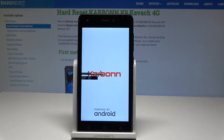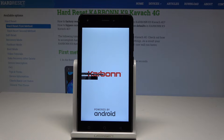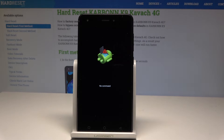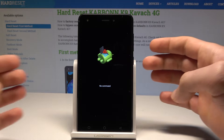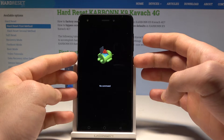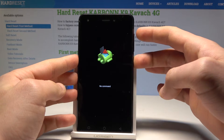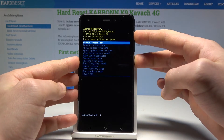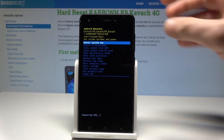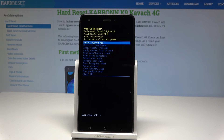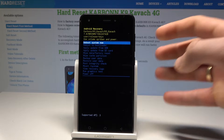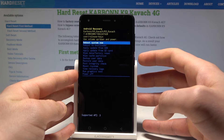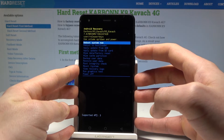Wait until the recovery mode pops up. A command picture will appear on screen — now you need to hold the power key and, while holding it, press volume up once. This brings up Android system recovery. Here you can see information about your system, navigate using both volume keys, and confirm options by pressing the power key.